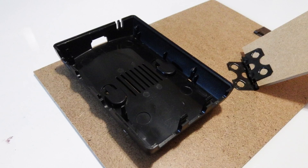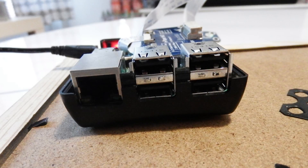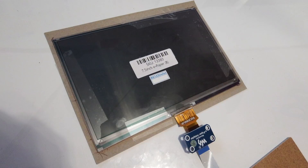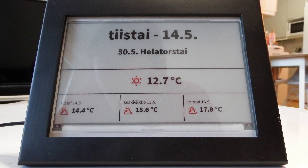That worked pretty well actually. The Raspberry Pi is nicely attached to the back of the frame now and it stays there. The display itself is really thin, so it's no problem at all to slide it between the glass panel and the back panel of the photo frame. I think it looks pretty snug in there.